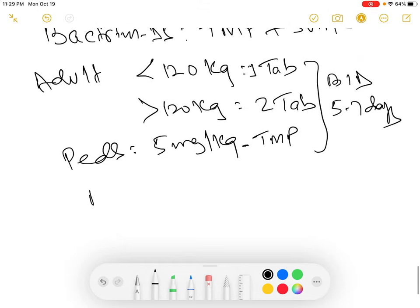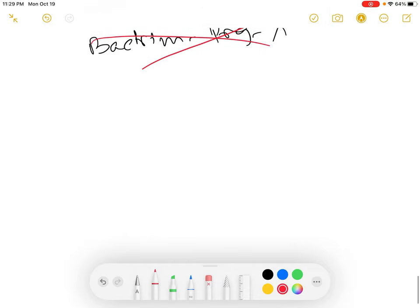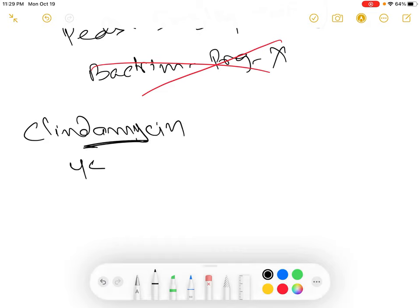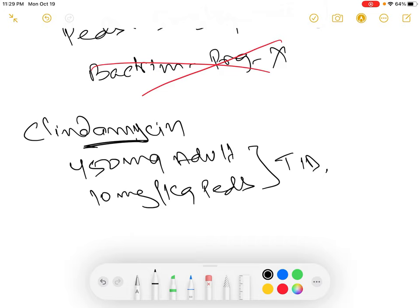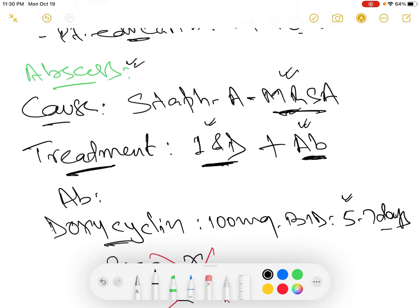The third option is clindamycin. The dosing is 450 mg in adults and 10 mg per kilogram in peds, given three times a day for 5 to 7 days. So these are the three antibiotic options for treating abscess.